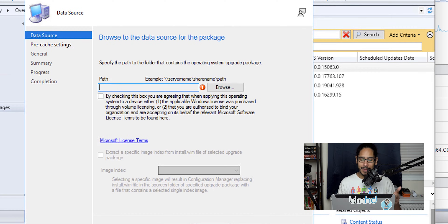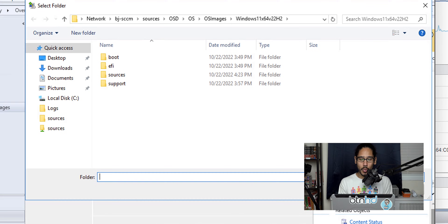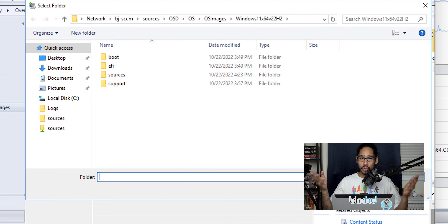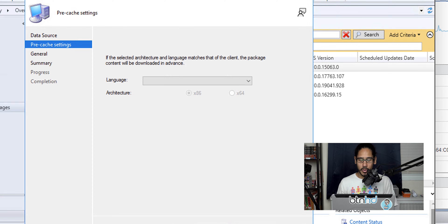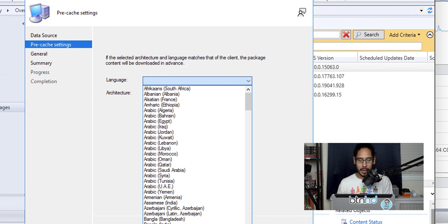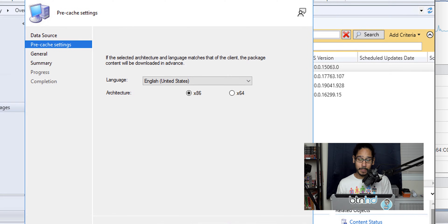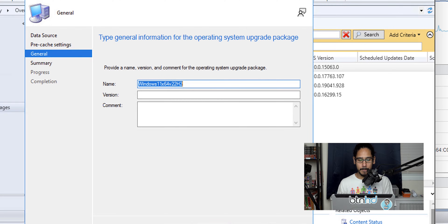Click Browse and navigate to the location where your Windows 11 22H2 image source files are located — select the root folder. Check the box agreeing to the license terms, then click Next. From the drop-down menu pick your language — for me that's English — then pick your architecture, 86 or 64-bit. I'm going to pick 64-bit, then click Next.